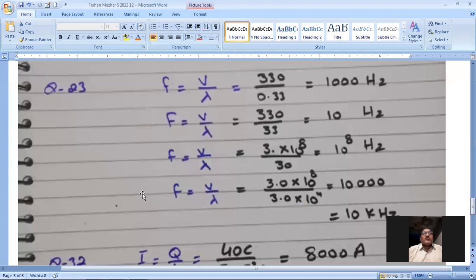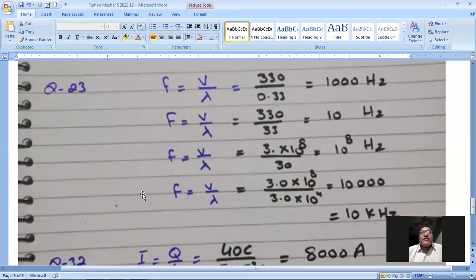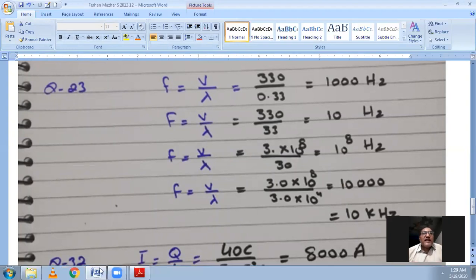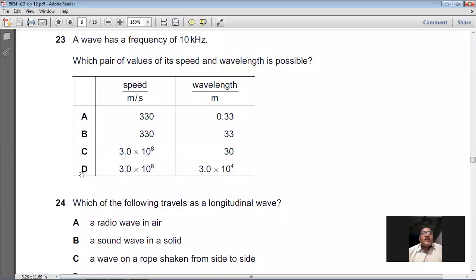Calculating f = V / λ for all options: the calculation for option B gives a frequency of 10,000 Hz, which equals 10 kHz. So D is the right option — wait, the answer came out as 10 kHz for option B in the calculation, but the correct option labelled on screen is D. Question 23 is a slightly tricky question — D is the right option.